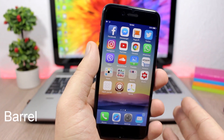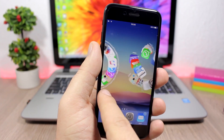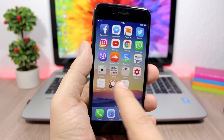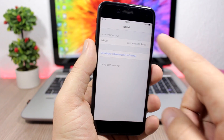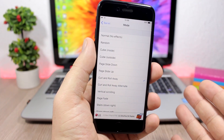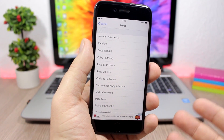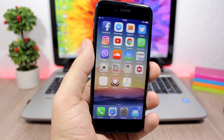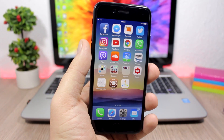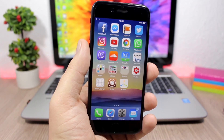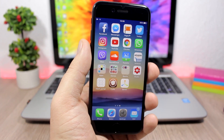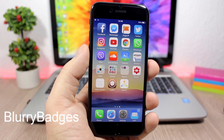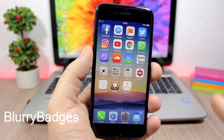Barrel is one of the most famous jailbreak tweaks ever. It adds awesome animations when you swipe through pages on your home screen. When you install this tweak you get an icon on your home screen where you can pick any animation you want. To disable it, just choose 'normal no effects.' Note that Barrel is a paid tweak, so if you've purchased it in the past you can sign in to your Cydia account and download it on your iOS 10.1.1 device.